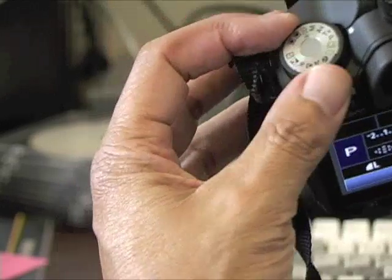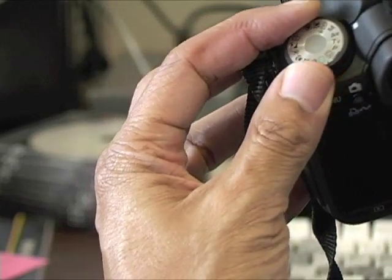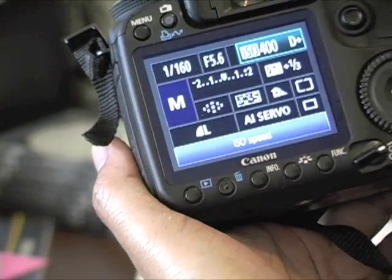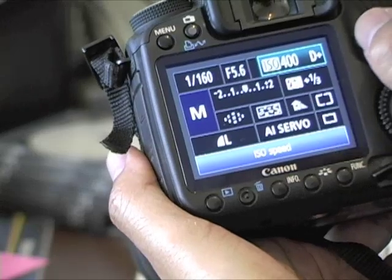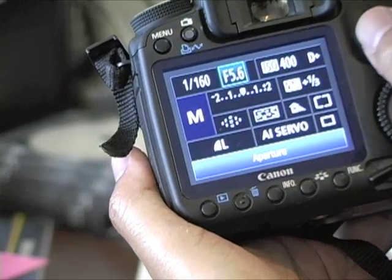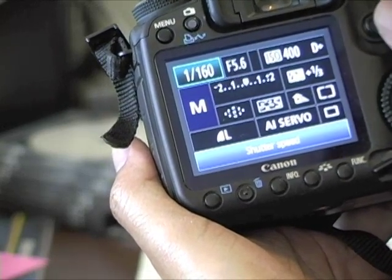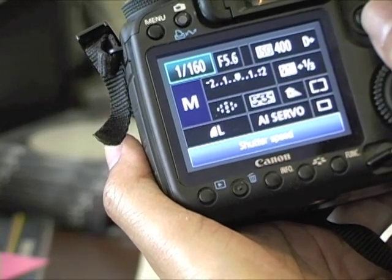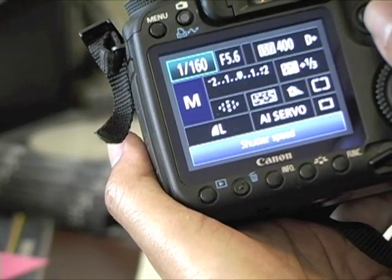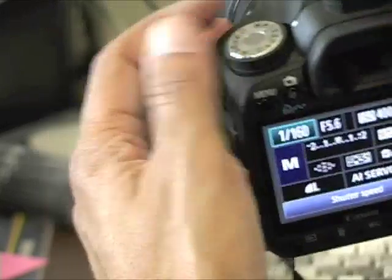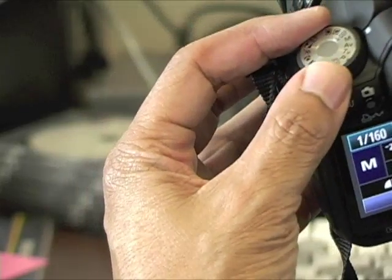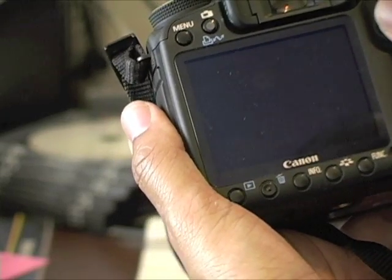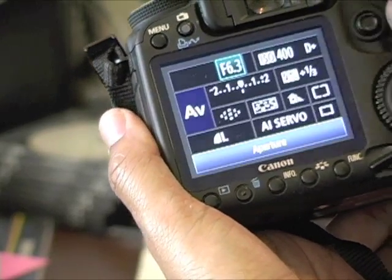If you want full control over everything, you change it to manual mode, click the button, and here you can change your aperture and shutter speed settings as well. You can pretty much change anything you might need in your camera settings.